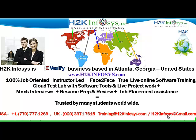It also includes access to Cloud Test Lab with software tools. We provide live projects for you to work on. We also provide assistance with mock interviews, resume preparation and review, and job placement assistance.